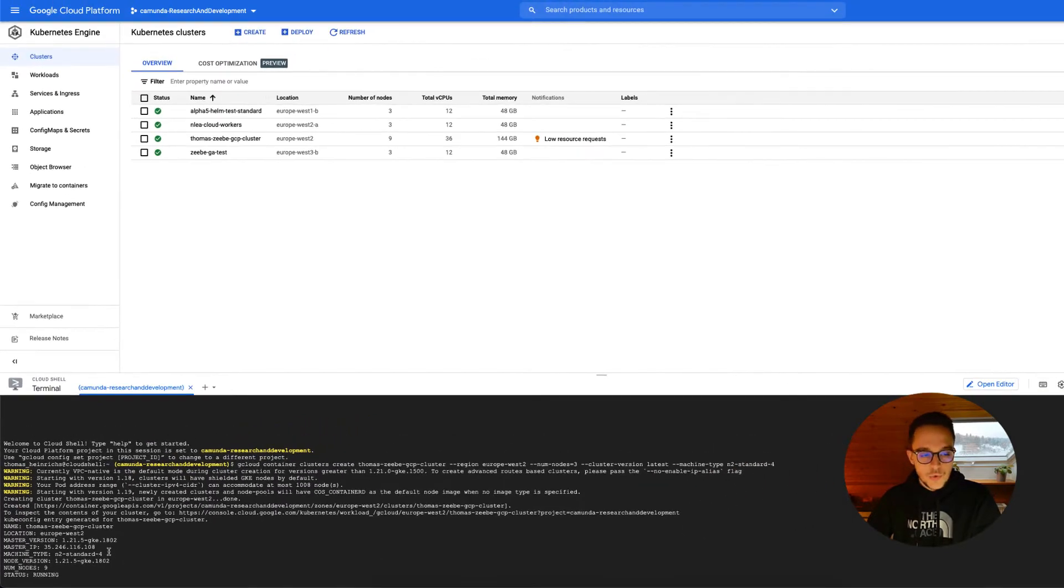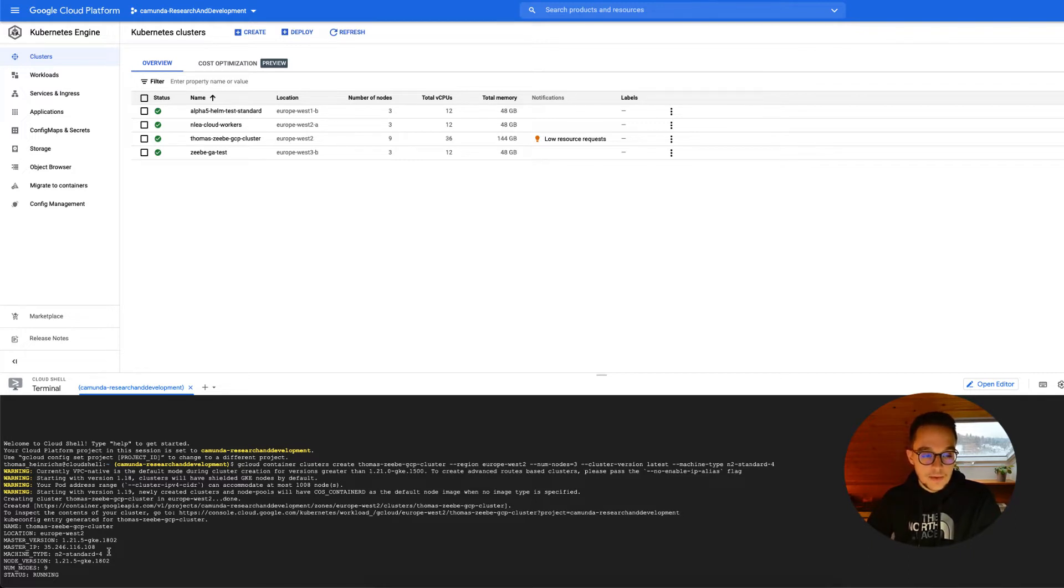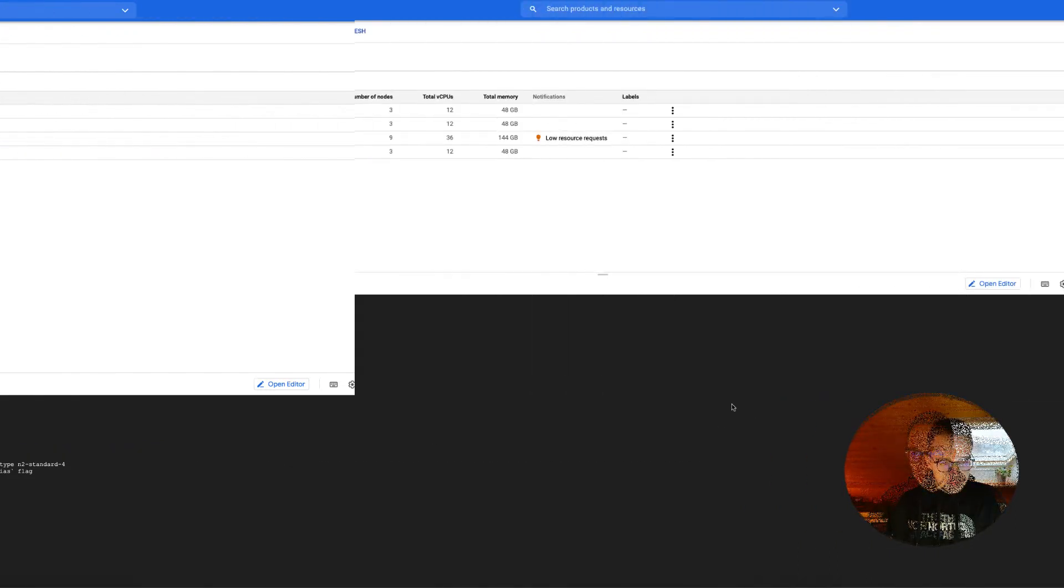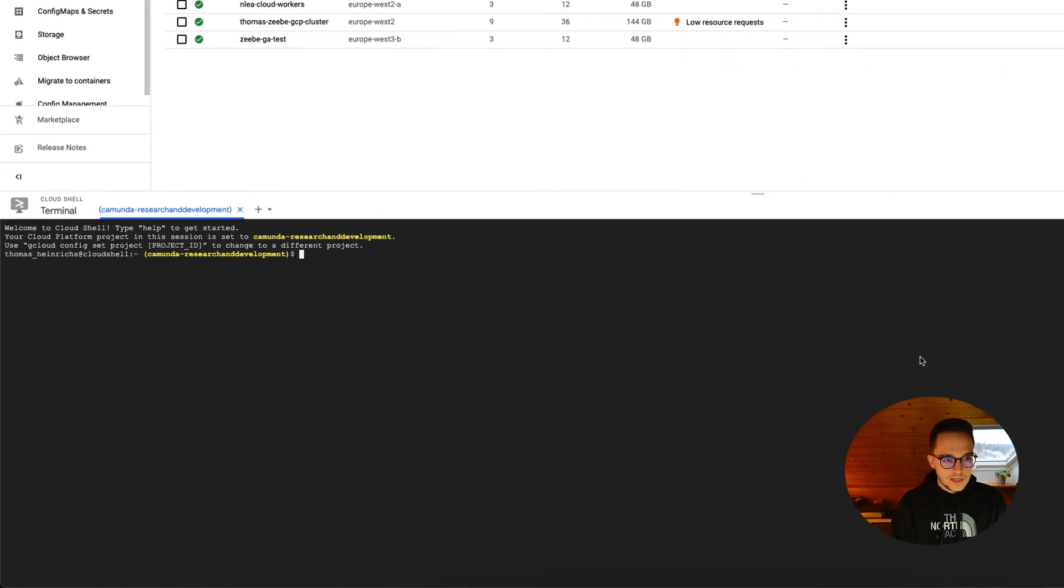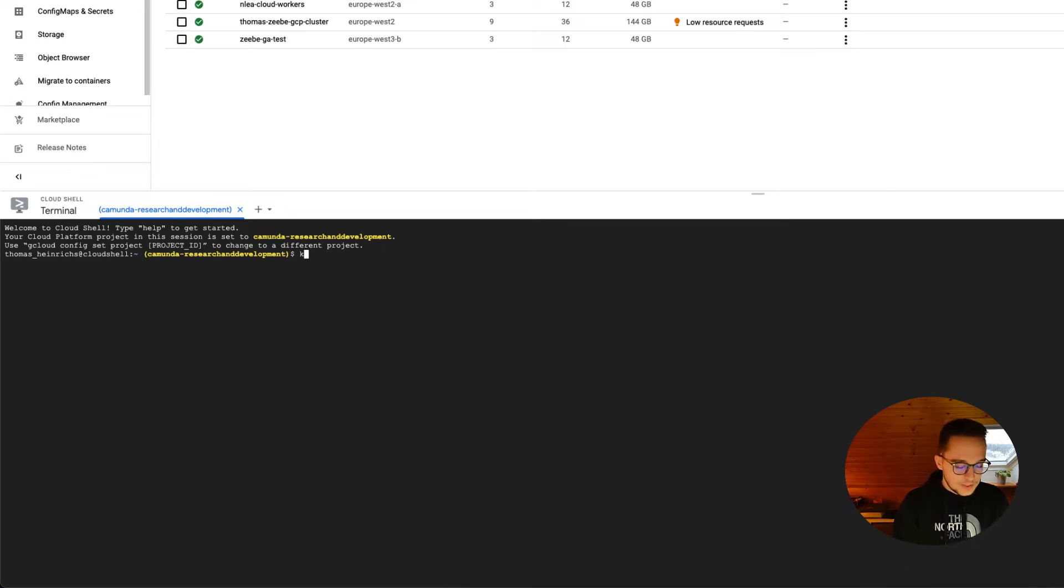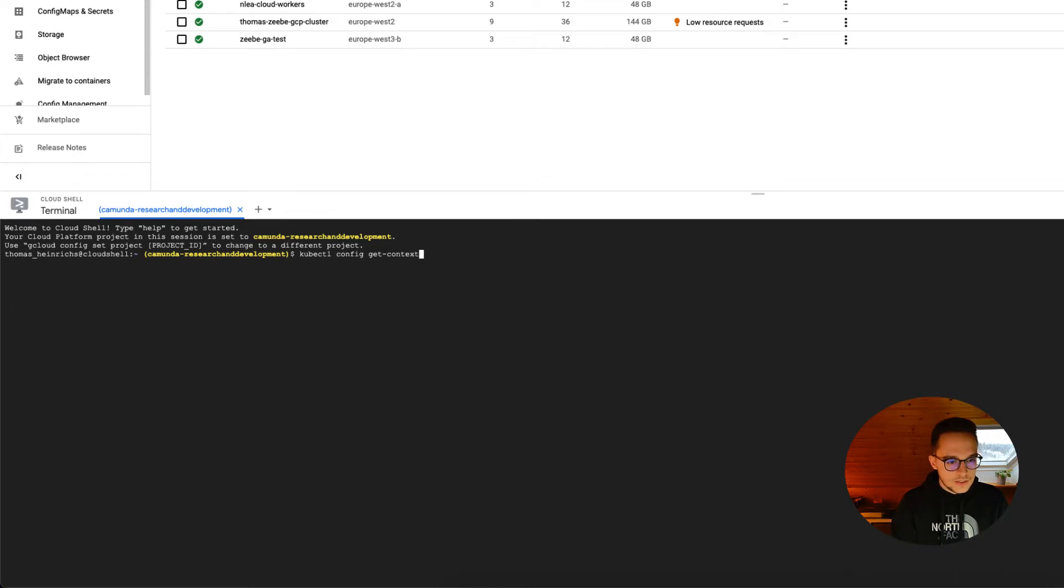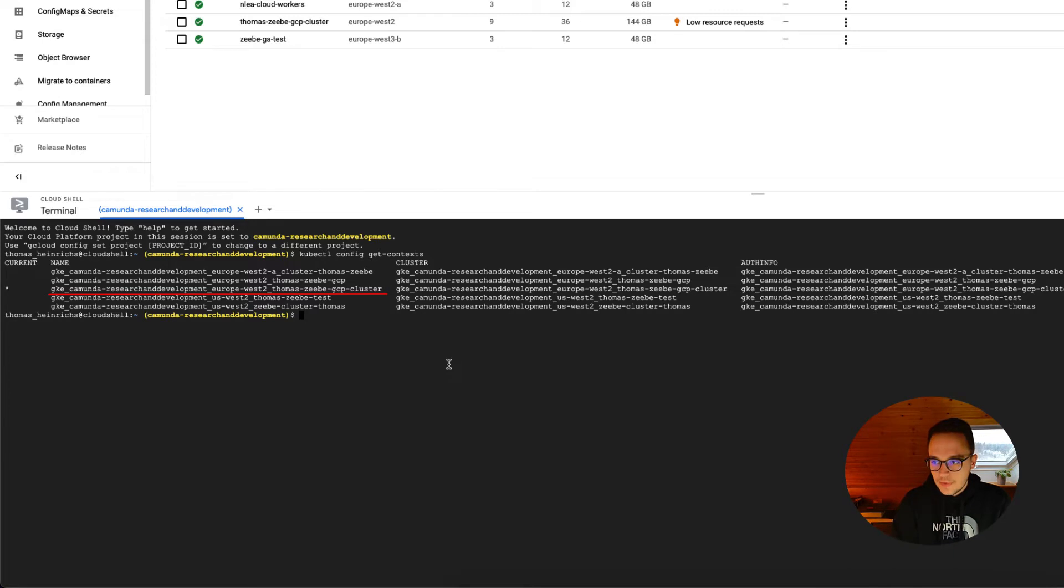After having done so, we can now, once again, add the Helm repository for Zeebe and update the Helm repository in the next step. Let's check whether we do have the pointer set to the correct cluster. We will simply run a kubectl config get contexts. And as you can see, yes, we do have it set to our Thomas Zeebe GCP cluster we have just created.